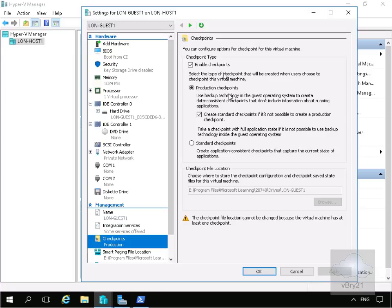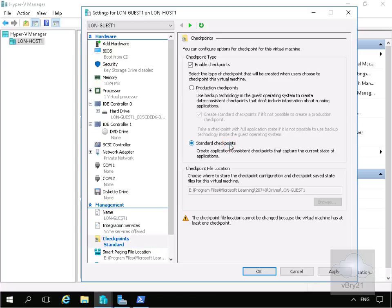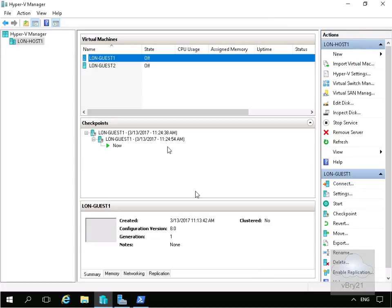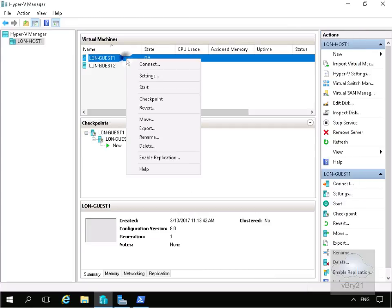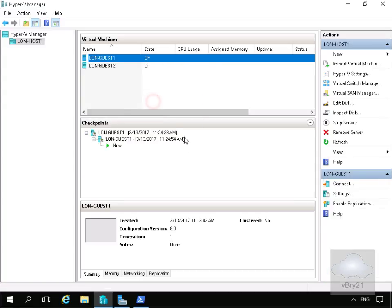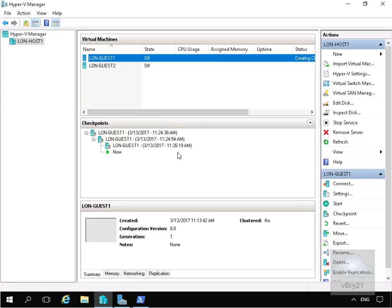If I want to create a standard checkpoint, I'll just highlight standard checkpoints, select OK, and we'll right-click again, click checkpoint, and we've created our standard checkpoint.